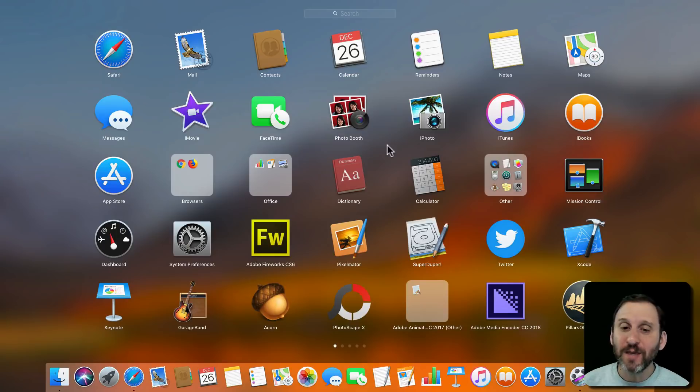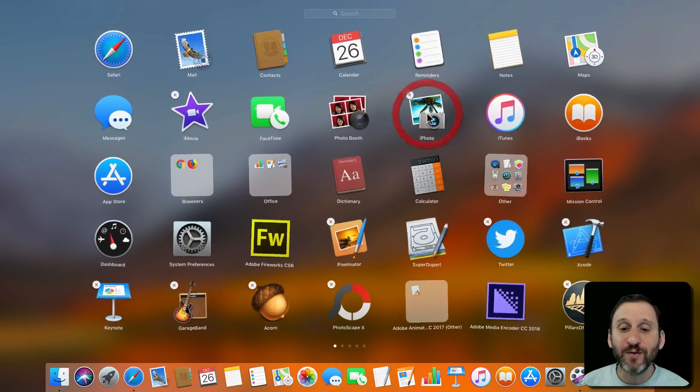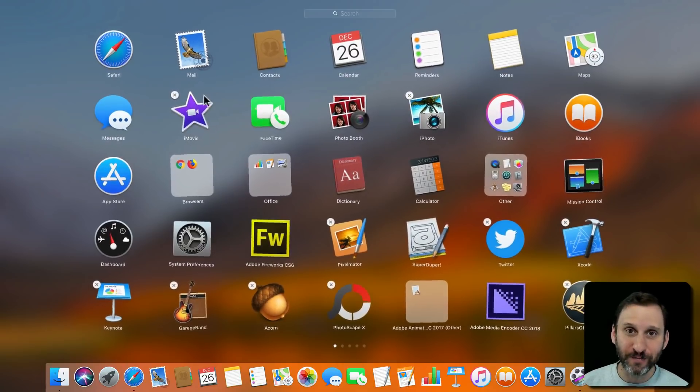The way to do it is to click and hold any app, it doesn't matter which one, and wait a few seconds until everything starts to jiggle.